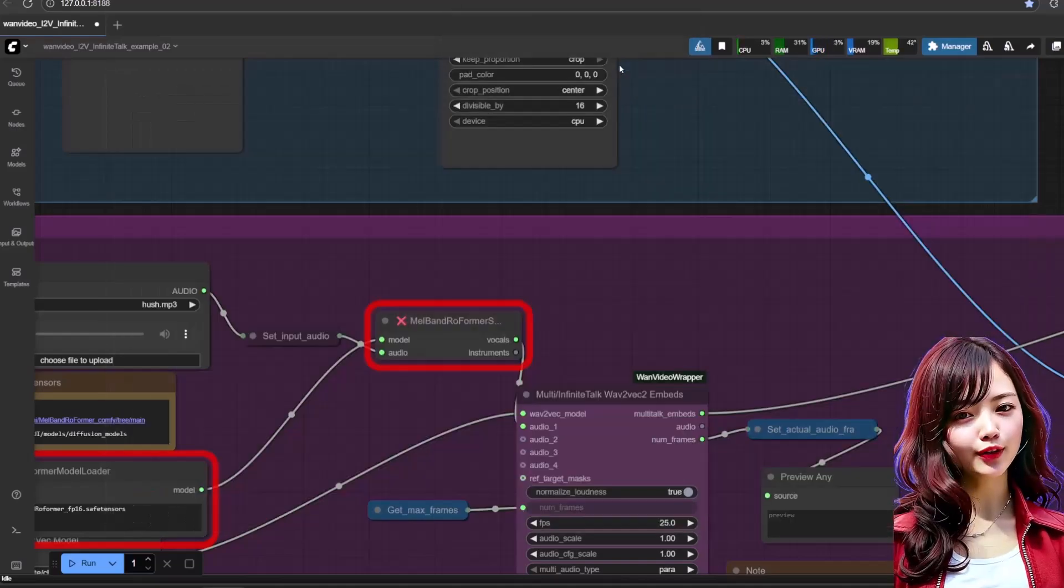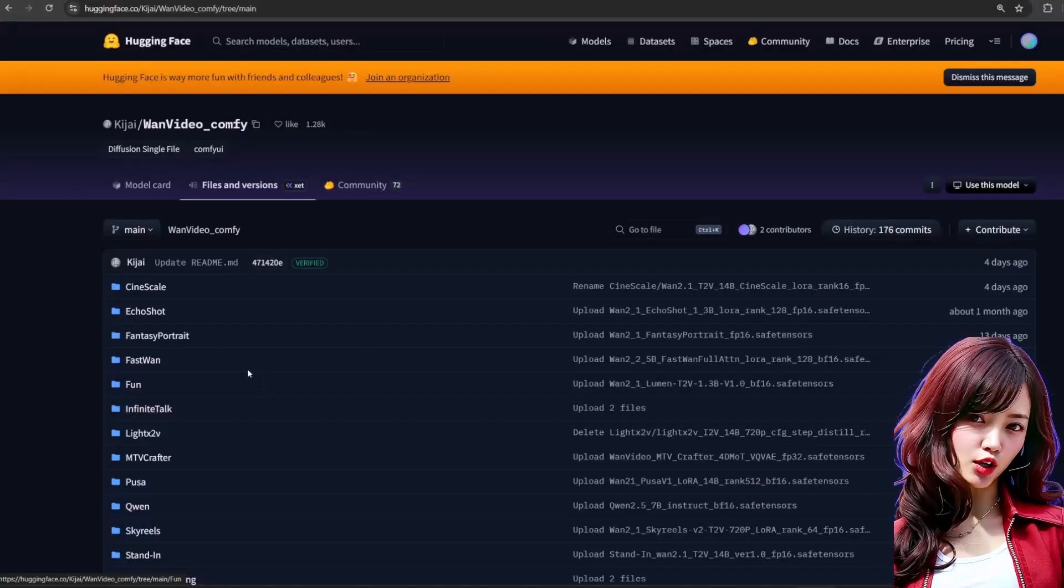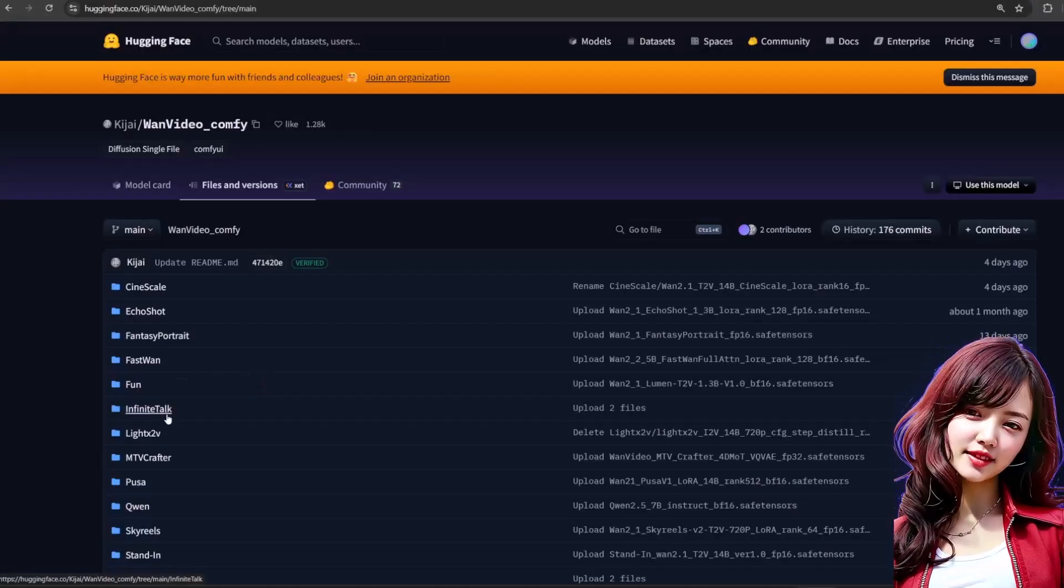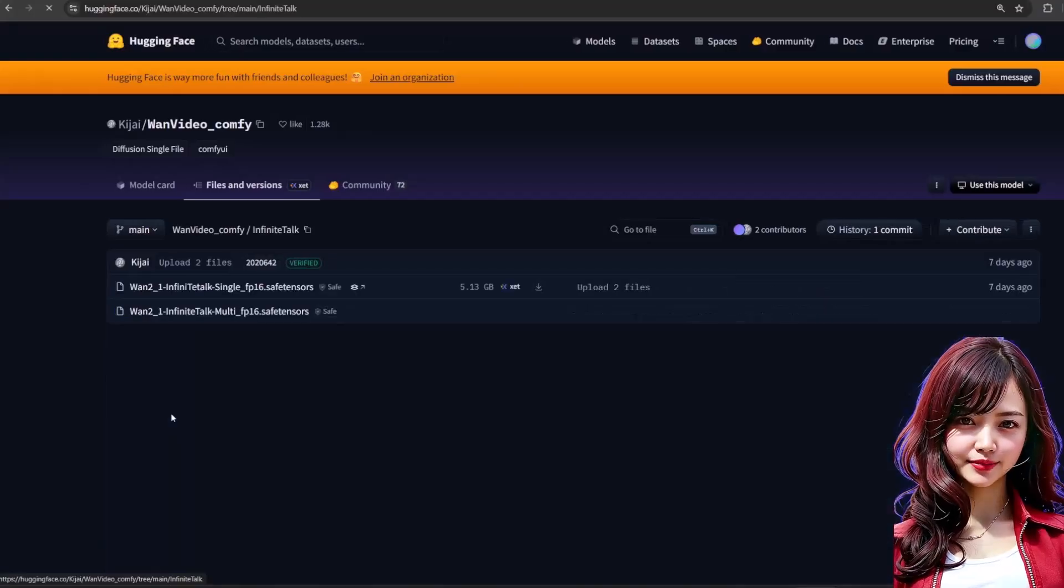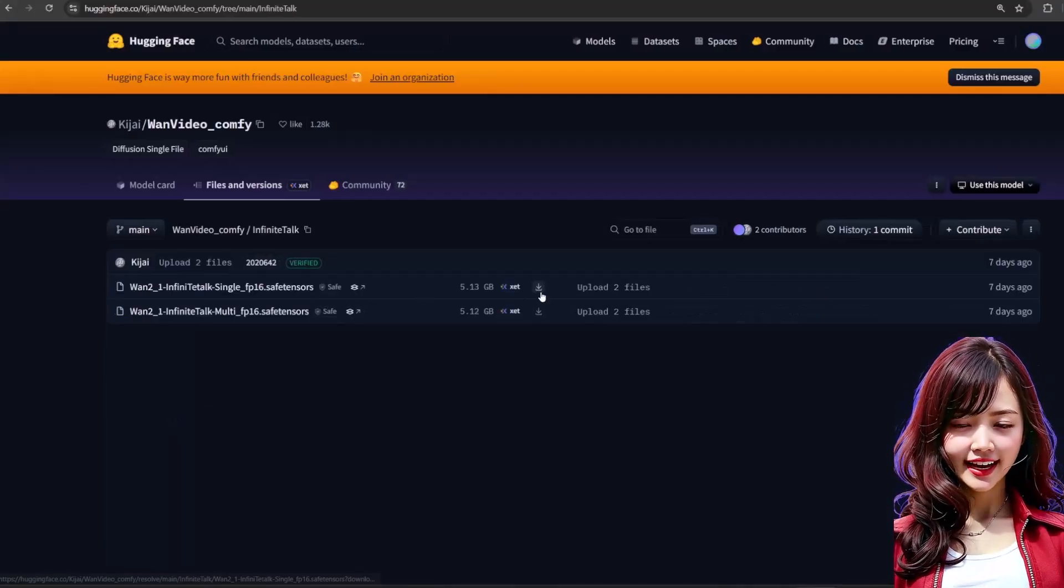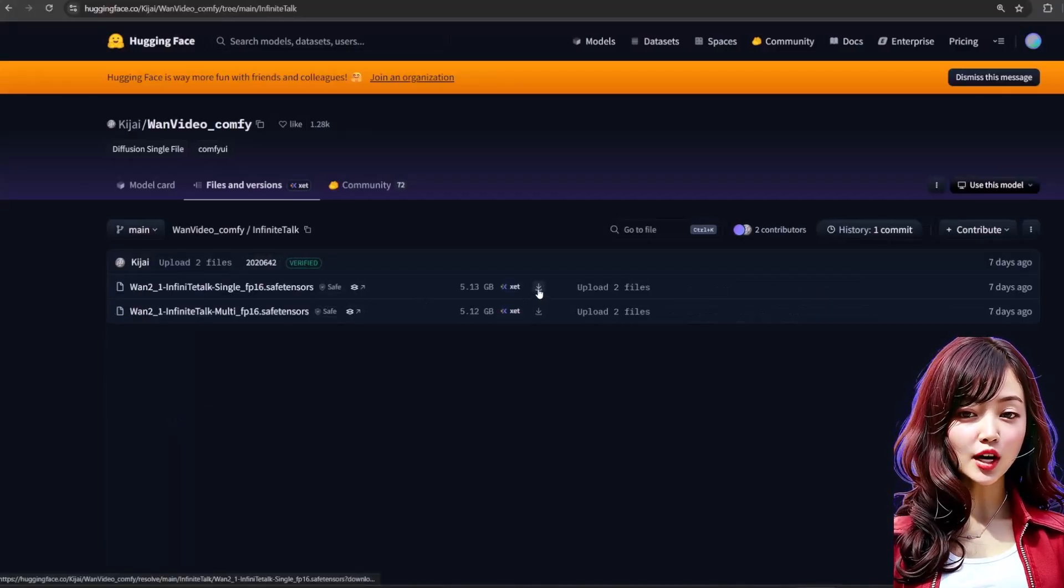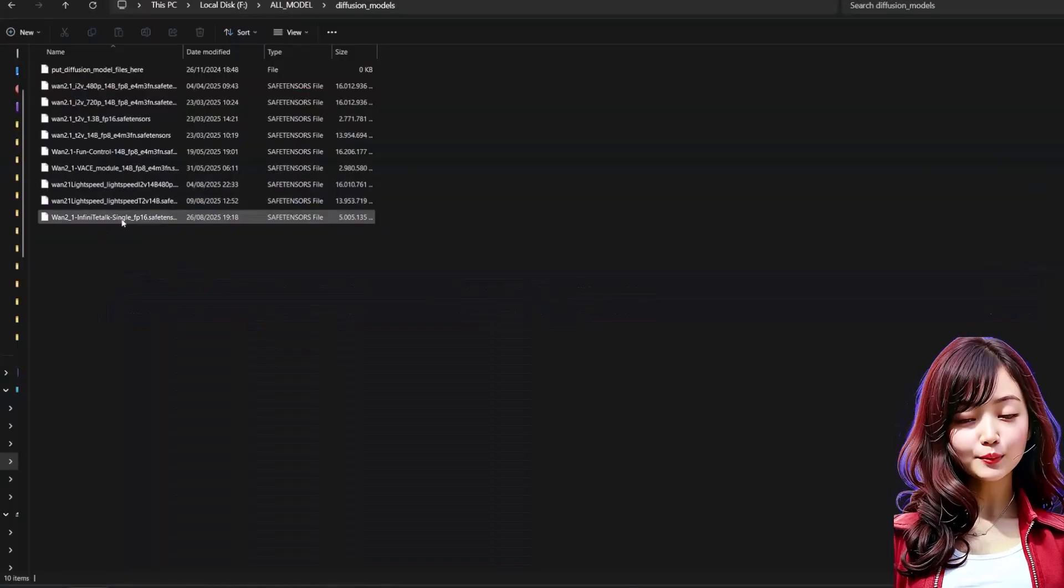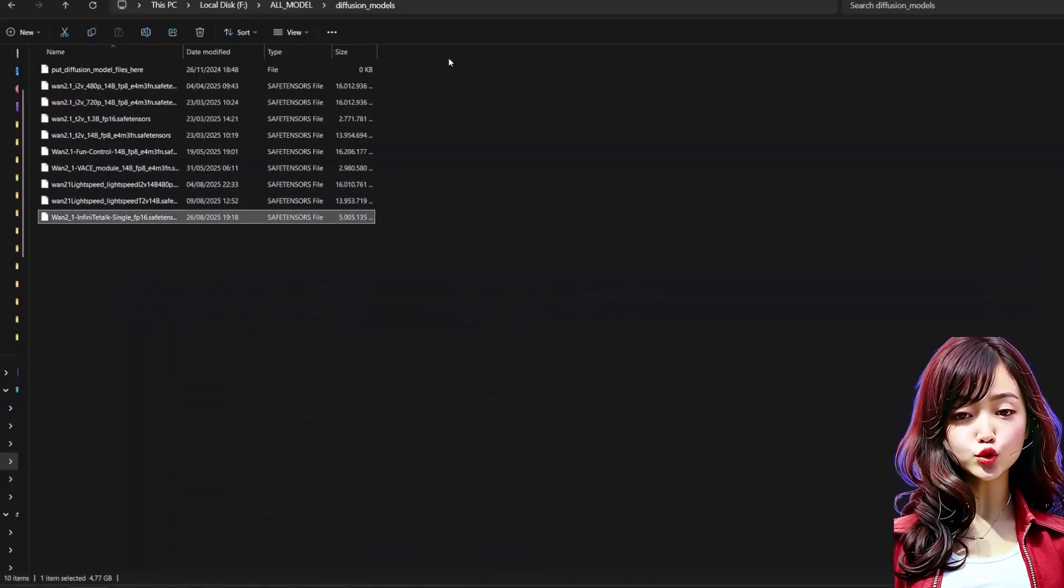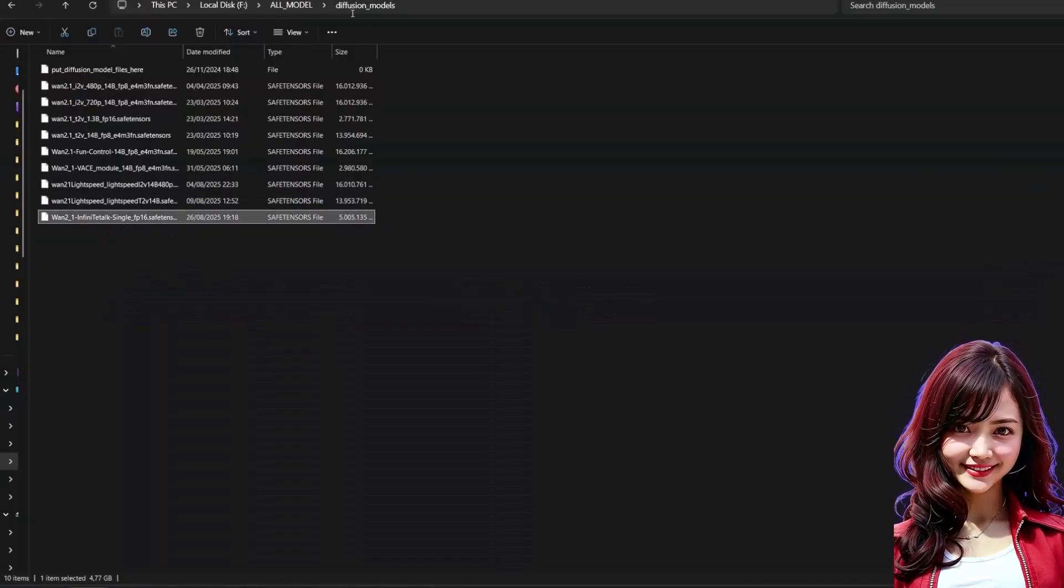This workflow requires a few key models. First, the infinite talk model. The link is in the description. I'm using the single talk model for this video. Save it in ComfyUI/models/diffusion_models.